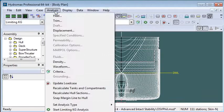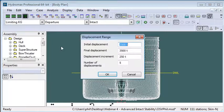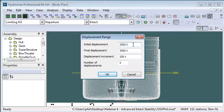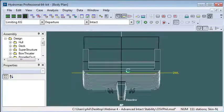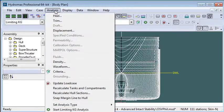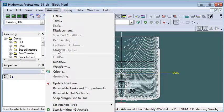Other settings from the analysis menu - of course we're going to specify a range of displacements. Here I've specified a range of displacements from 2500 tons to 3500 tons in five increments. That completes our setup.